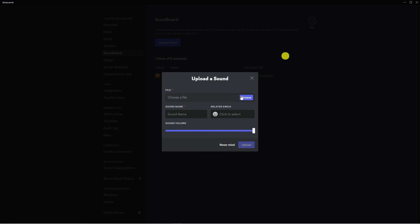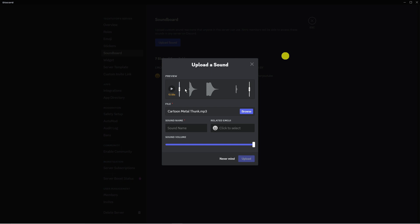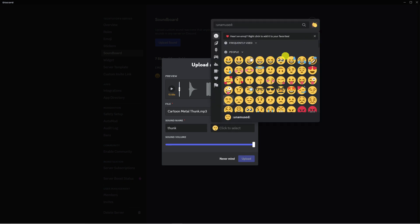Click on the Browse button and upload your sound from your PC. Once you've done that, you can give your sound a name down here. I'm going to call this one 'thunk' and you can also choose to add an emoji to the sound if you want.